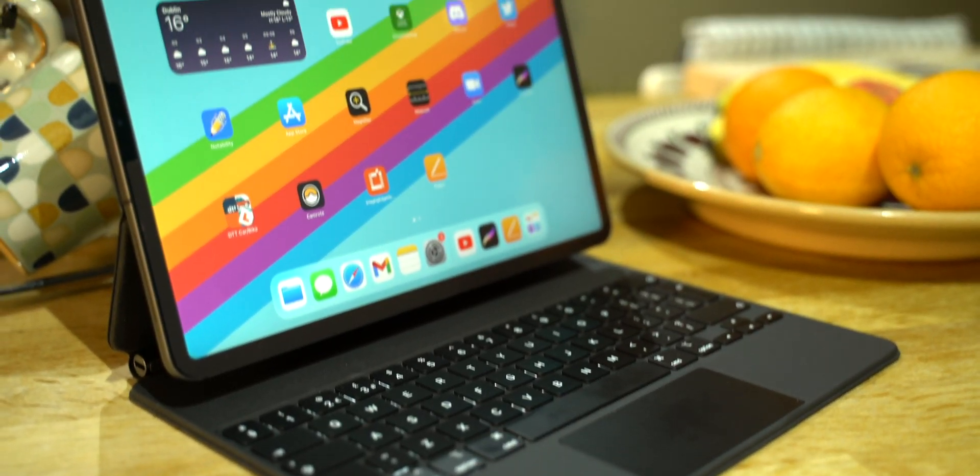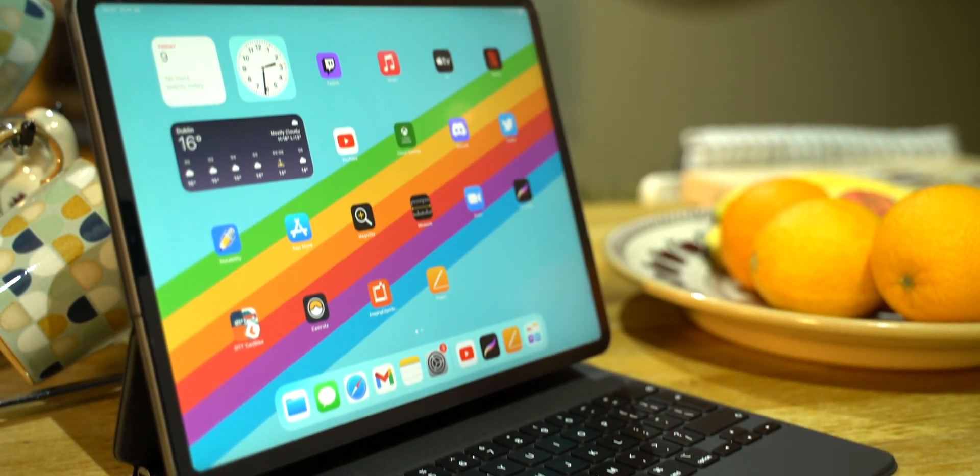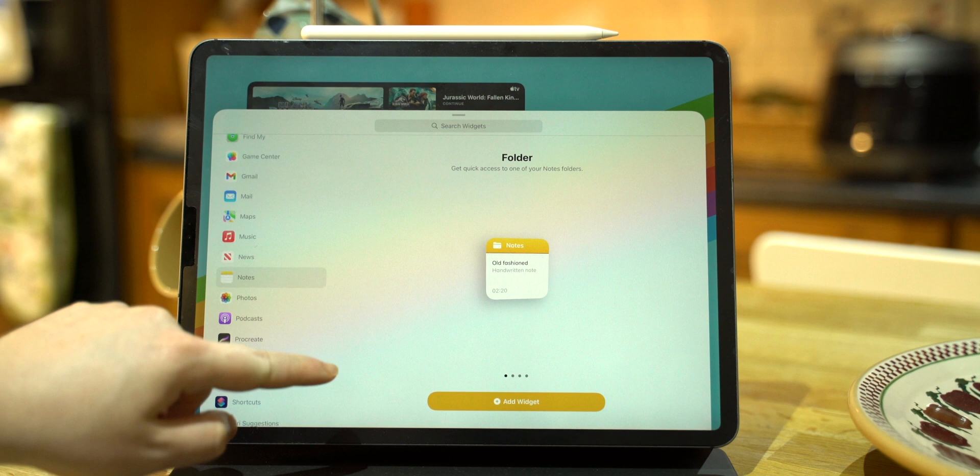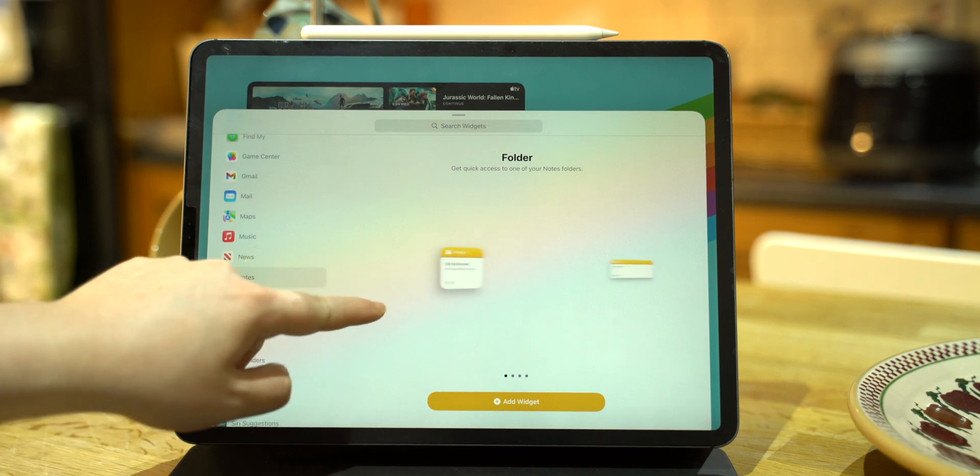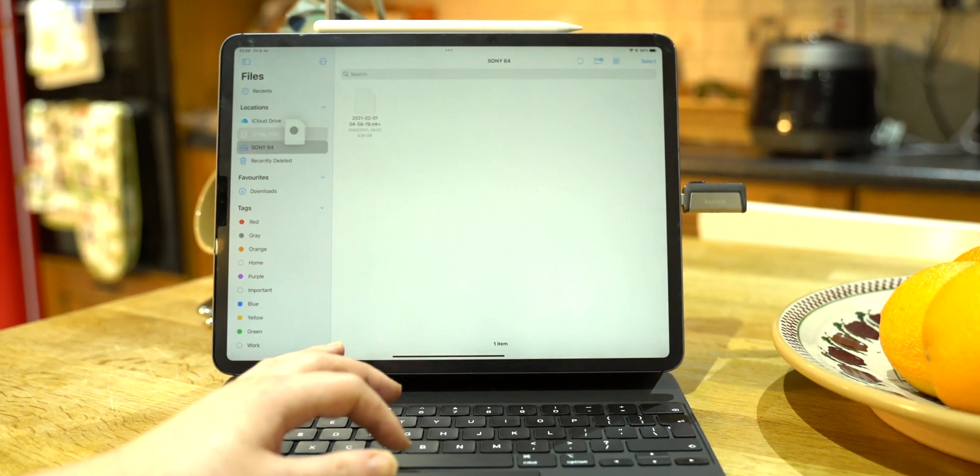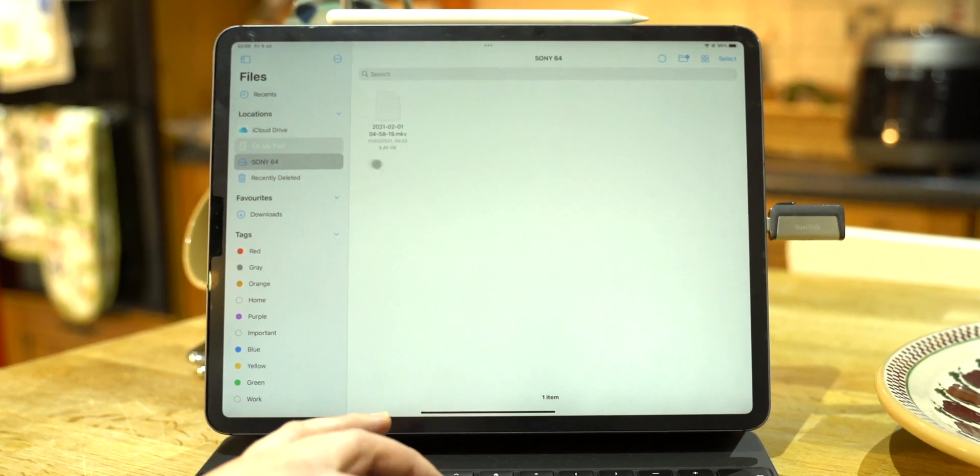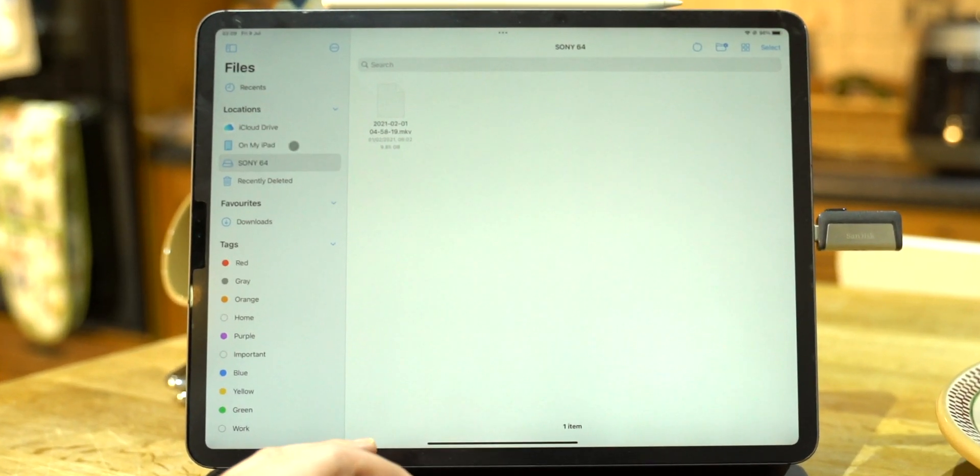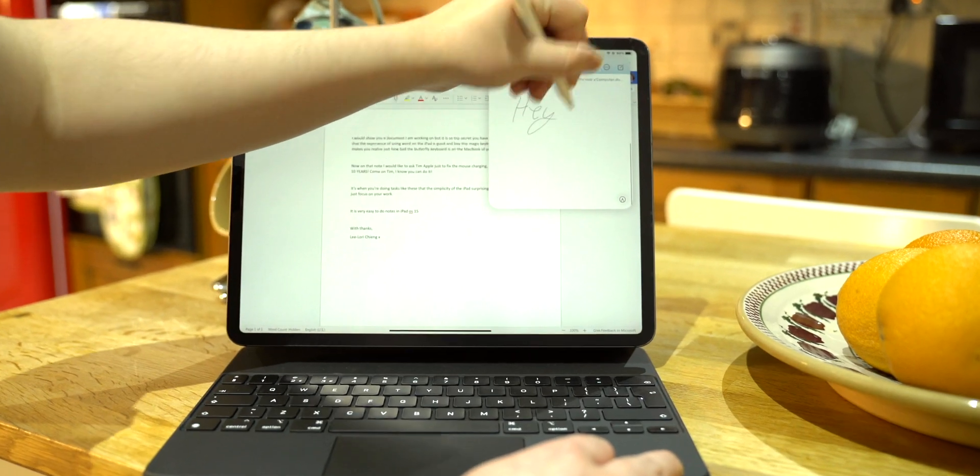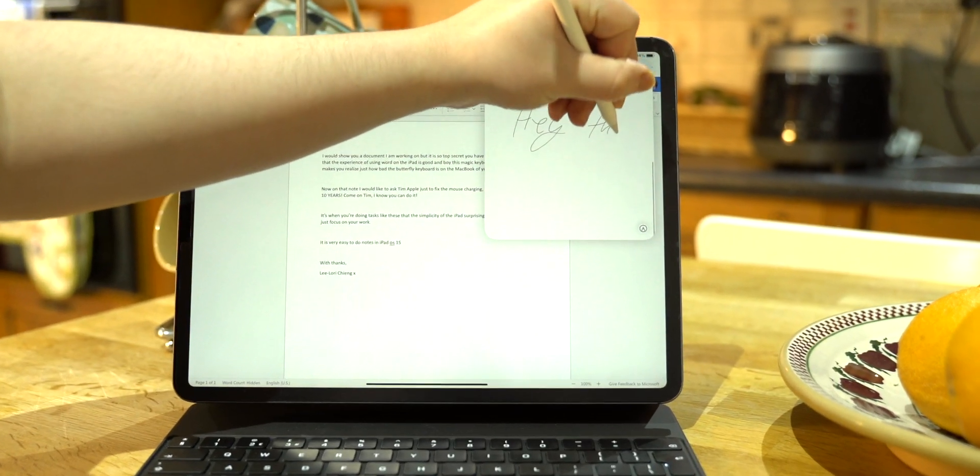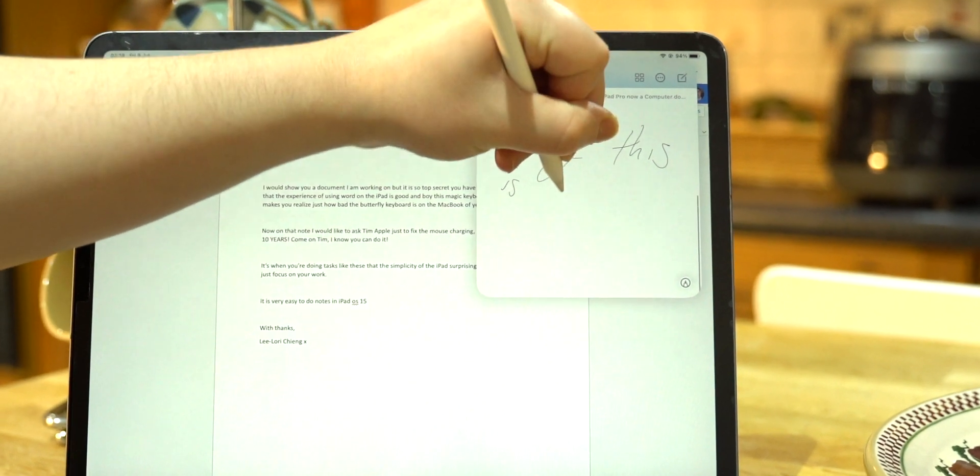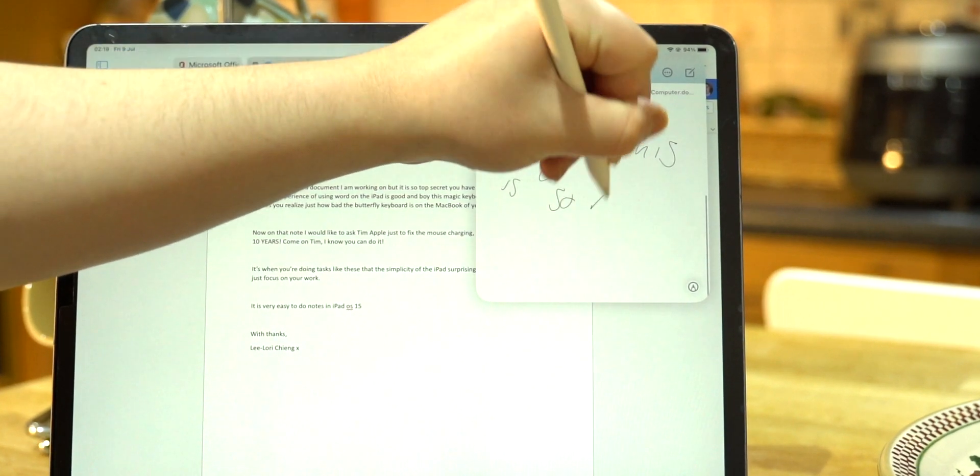First, iPadOS 15 is being released in Fall 2021, which Apple promises brings much needed computing features to the iPad like better multitasking and file management in the Files app, along with the new Notes app. So I went ahead and installed the beta to test out some of the features.